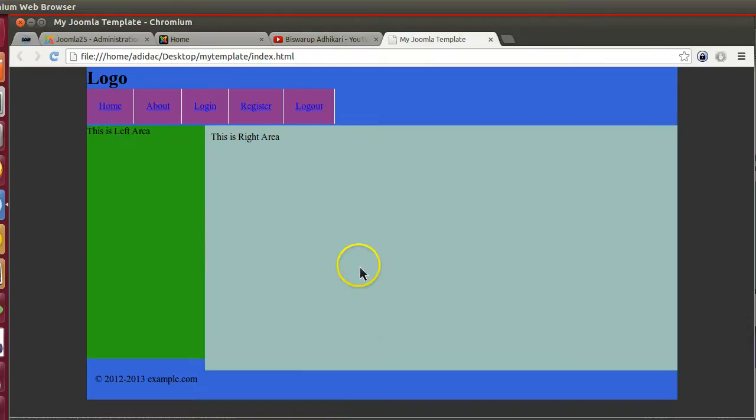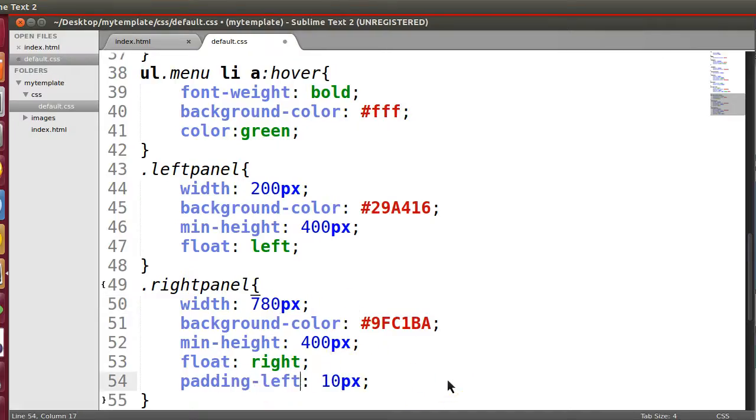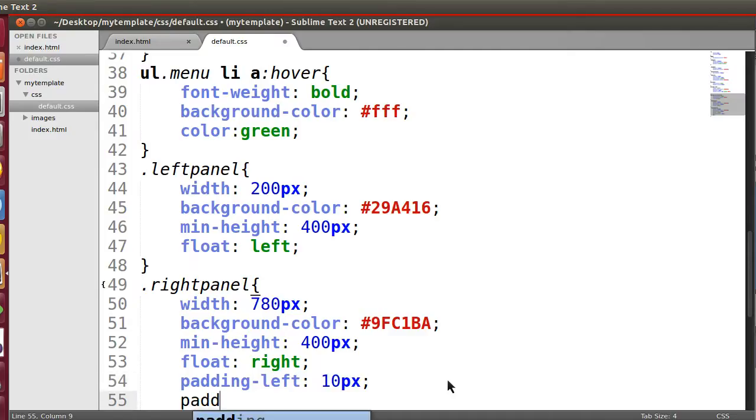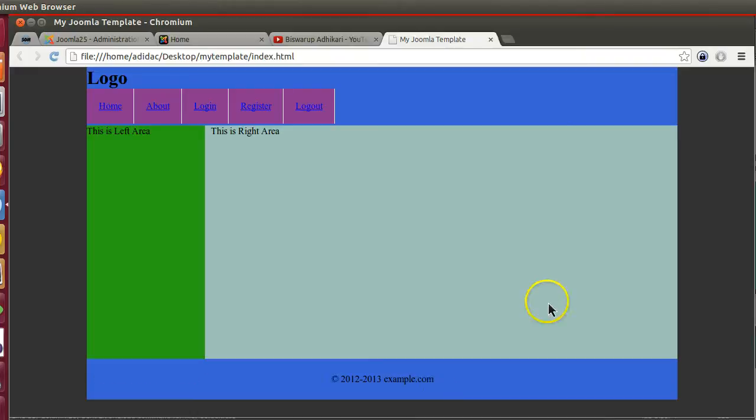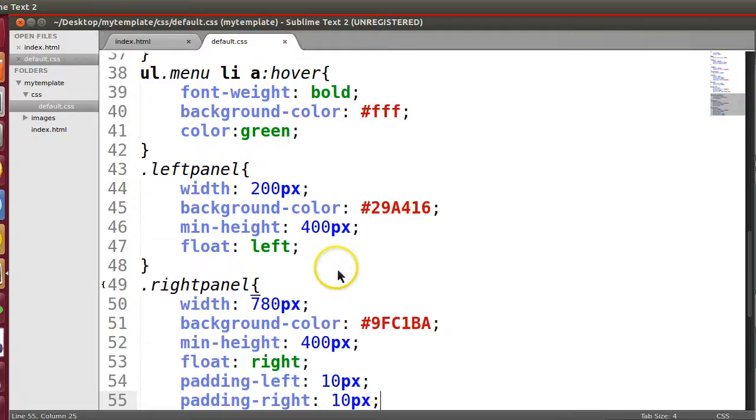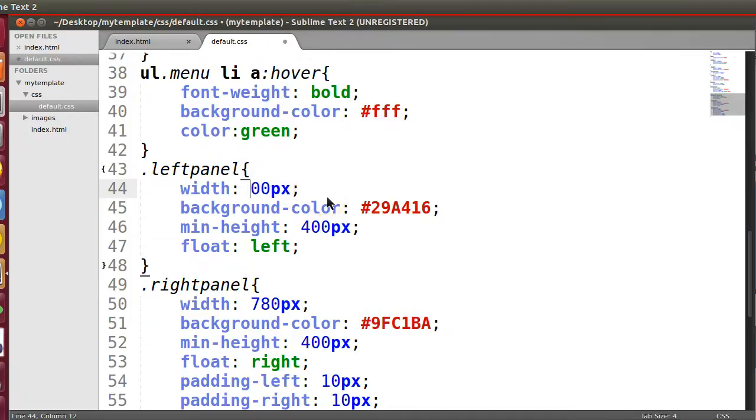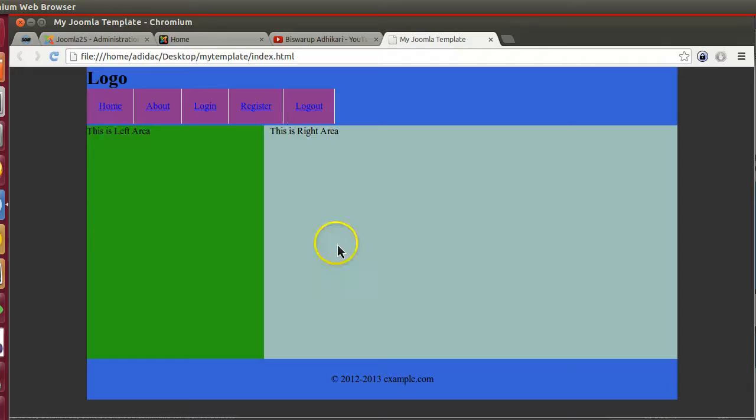Yes, so finally we have created our this structure. So this one is left and padding right edge 10 pixel. Now, yes, so this is the left area. We can give this one like 300 and this one 600. Yep.